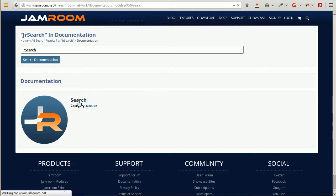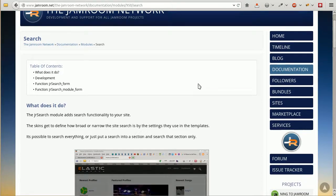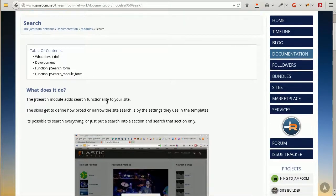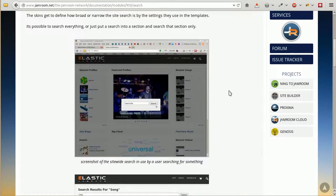Search the documentation for any search documentation. There is one that we want there: Modules, search, and we've got the information there. What does it do? The search module adds search functionality to your site. That is what we are after.